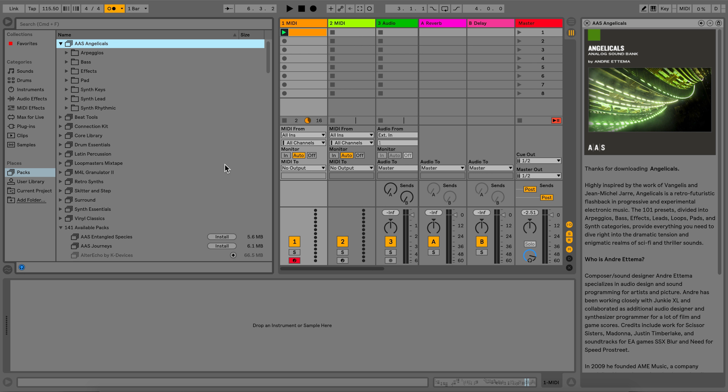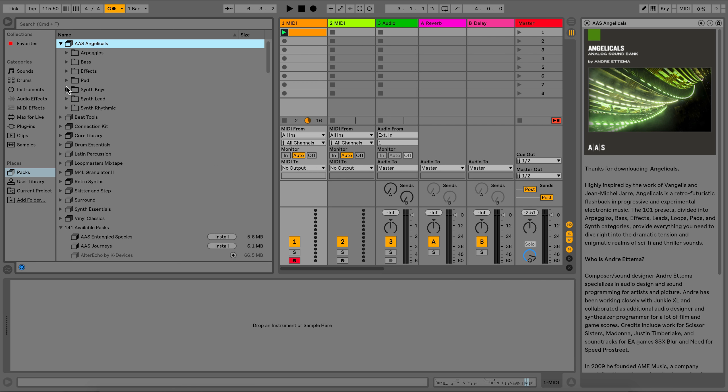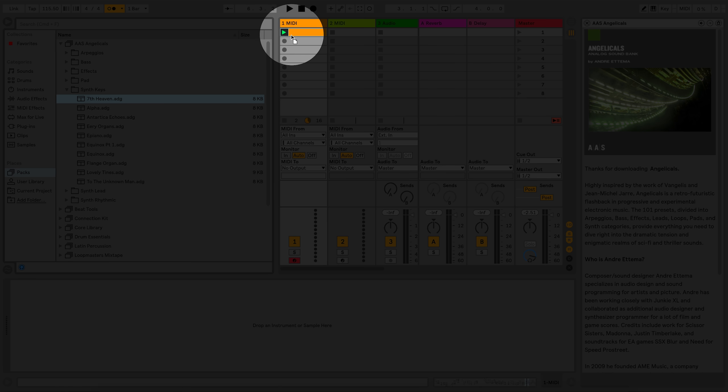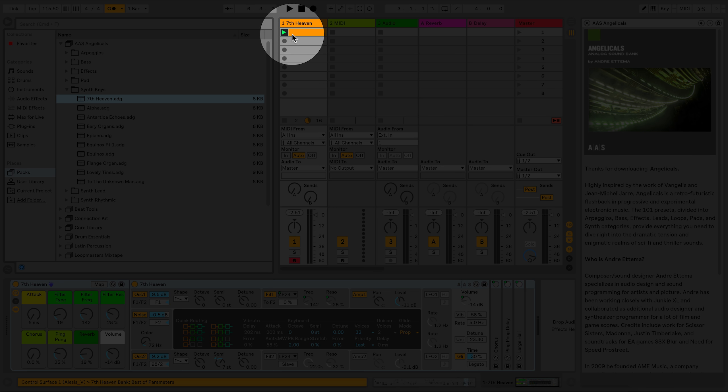Once the pack is installed, you can click on the pack to reveal the folders within the pack. You can load presets and clips simply by dragging and dropping into the Arrangement or Session View, or you can double-click using the mouse.